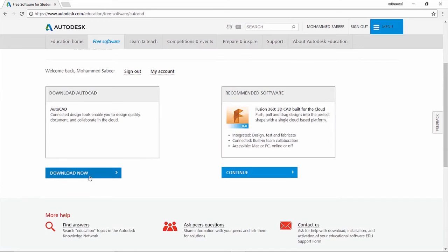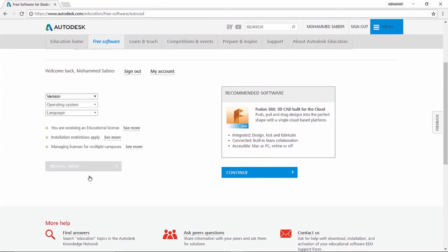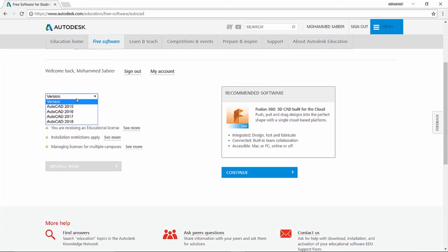Then you can click on the download now button and here you have to specify the AutoCAD version. Now it's possible to get AutoCAD version from 2015 to 2018.